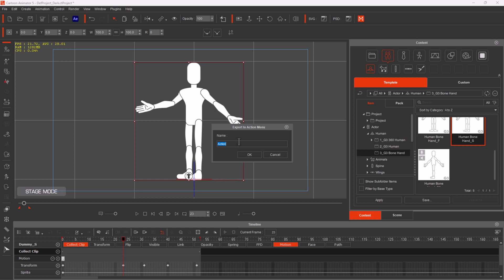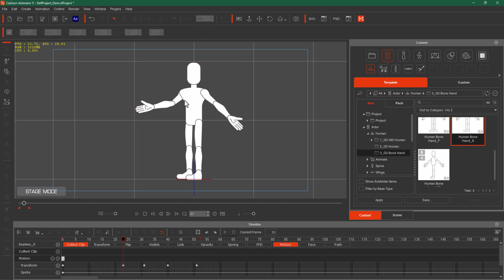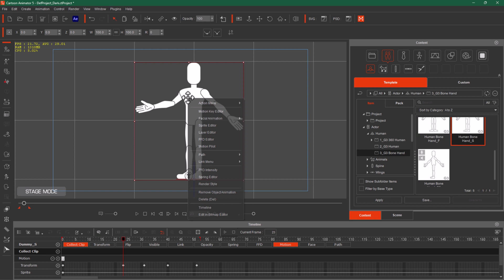So this is the name — I will explain to me. This is the motion of the action menu. See, 'explain to me'.